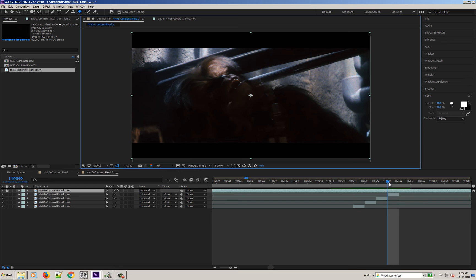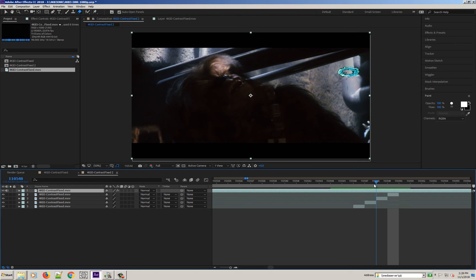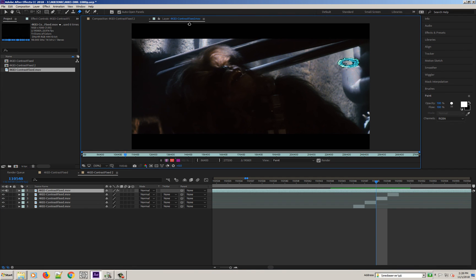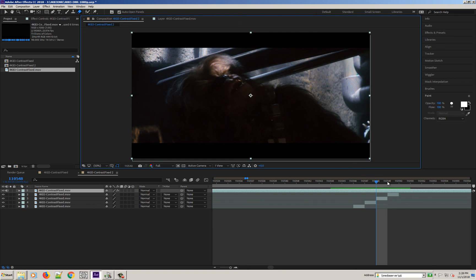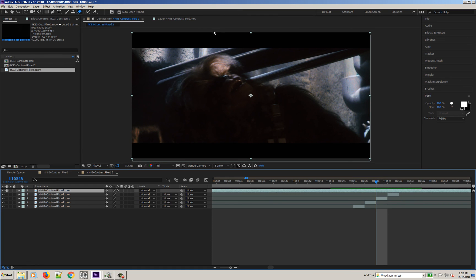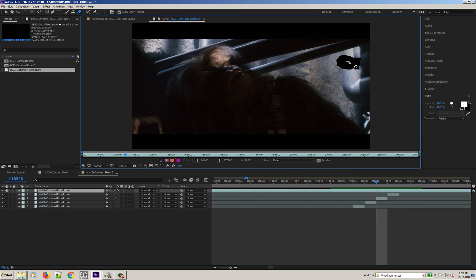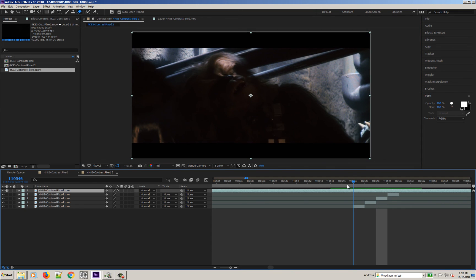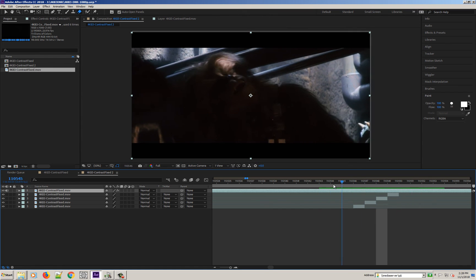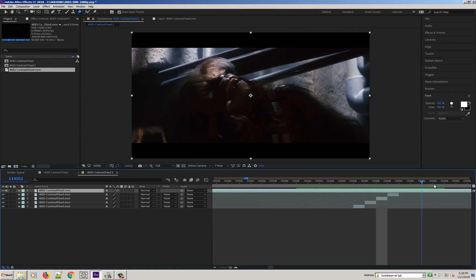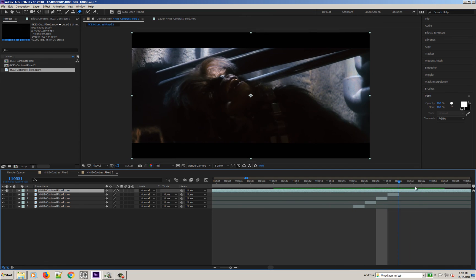You can also use the technique to remove bits of dirt that might have been missed. I missed a tiny bit there in the corner, right there. There you go, 24 frames a second, you'll never know it was there.